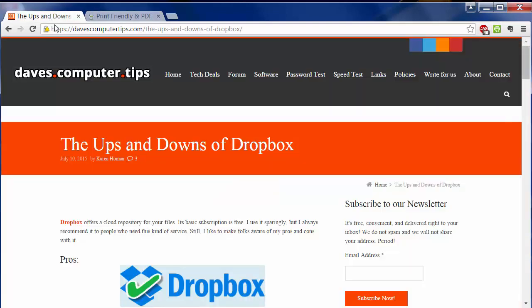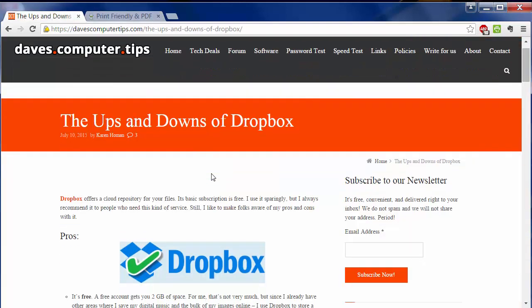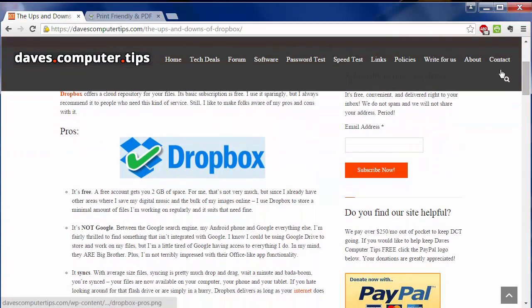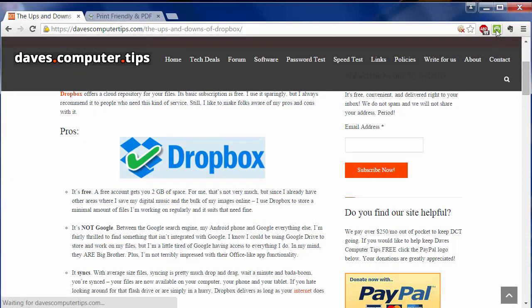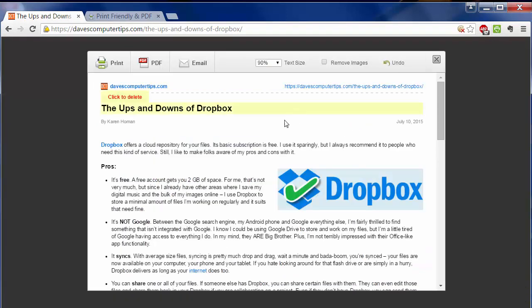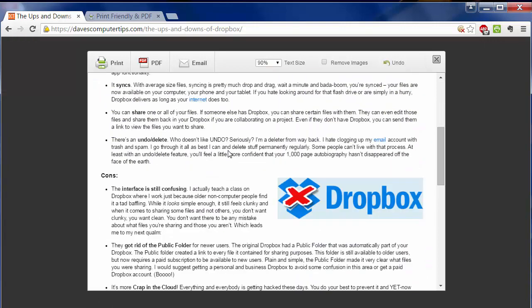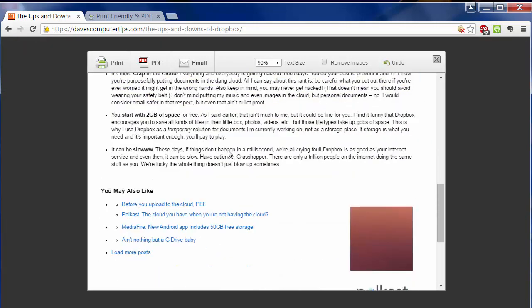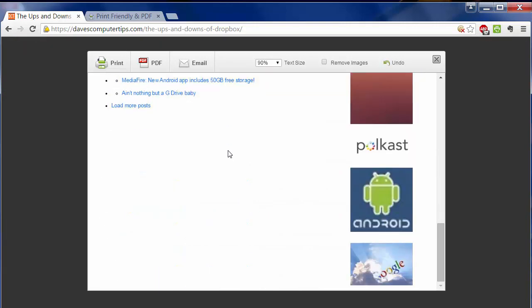So now when I go back to this document that I'd like to print out, I click on the Print Friendly icon. And this is what you get. So it looks a lot cleaner.